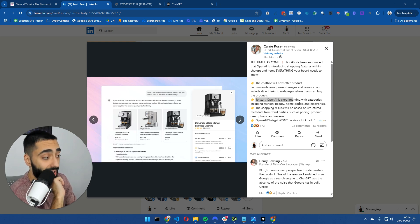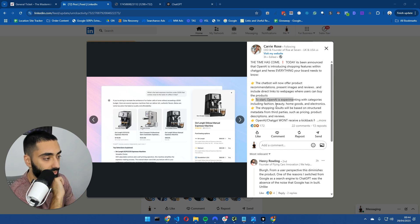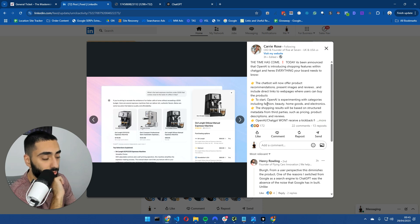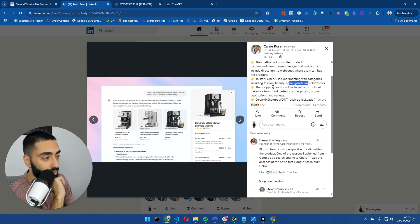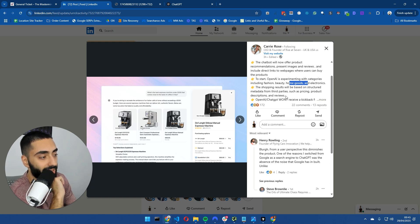Right now, as of recording this on the 29th at 1am basically, you can only do it in certain niches. You can only do it apparently in fashion, beauty, home and goods, and electronics. The shopping results will be based on structured metadata from third parties such as pricing, products, and descriptions.